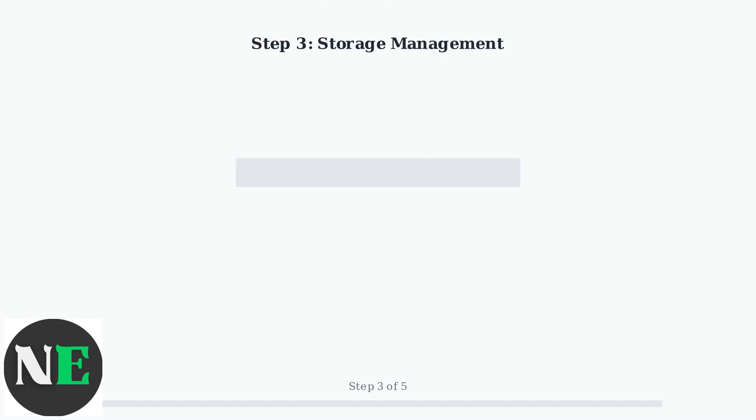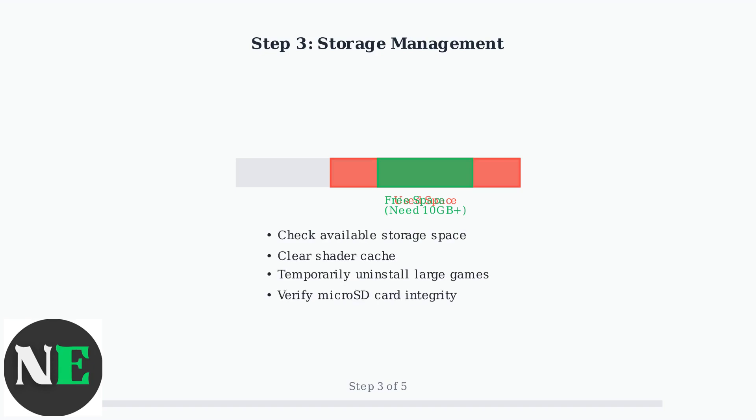Step three focuses on storage management. Ensure you have at least 10 gigabytes of free space for updates. Clear the shader cache if needed, and temporarily uninstall large games to free up space.